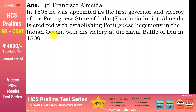Question number one: Indian Ocean में supremacy establish करने के लिए, ये naval battle of Diu 1509 में जीते थे. तो ये dates याद रखेंगे — 1505 में इन्हें appoint किया गया था, और battle of Diu 1509 में जीता था. ये dates important होती हैं. चलिए next question में बढ़ते हैं.